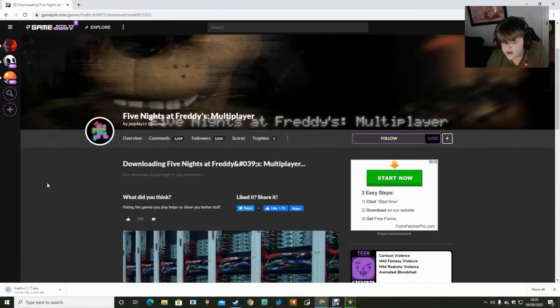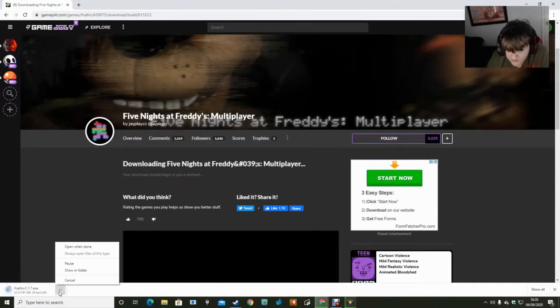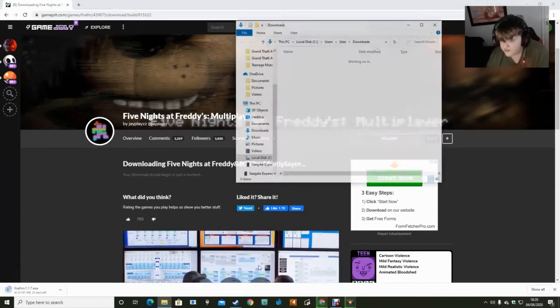Anyway, so you click download and this will pop up down here. Showing folder.